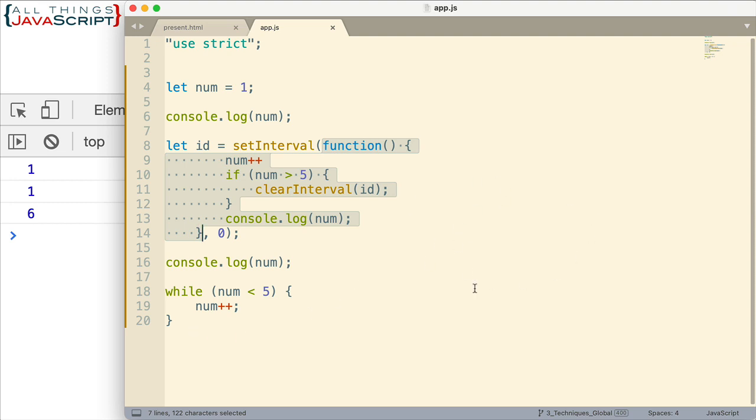The event loop, which is cycling, sees that, grabs the first thing off of the queue. And that happens to be this function here that I've highlighted. And so that function gets added to the call stack. And now this can run.